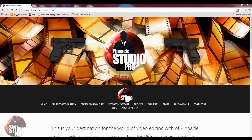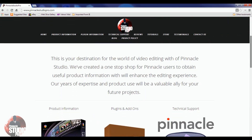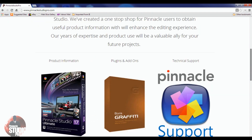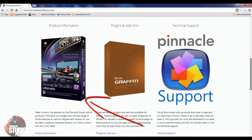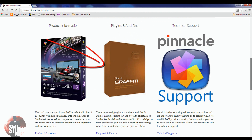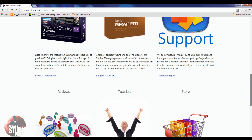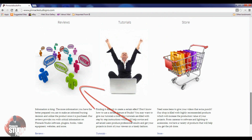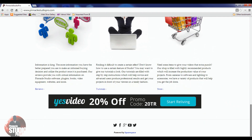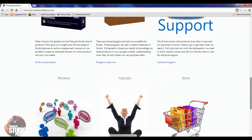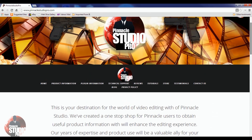Alright, here we are on the homepage. The homepage has a great breakdown of all the different features, articles, information, videos, and all the goodness you get from the website. We got our product information, plugins and add-ons, technical support — all the best places to get help for your videos. We got our reviews, our tutorials, and of course our store.